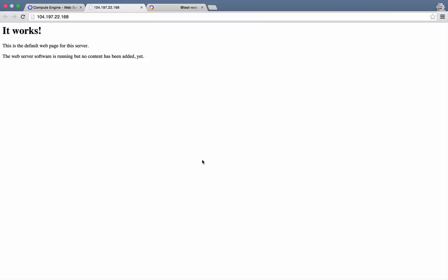Great. Our TestWebServer is serving up web pages. Now, to prove that this is our web server, let's modify the default web page. We'll jump back over to our SSH tab.